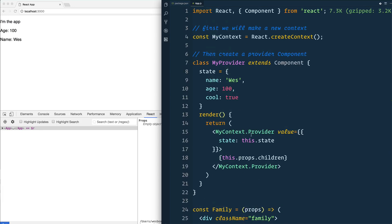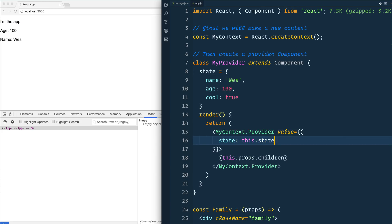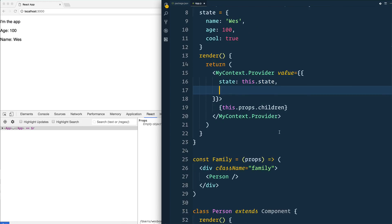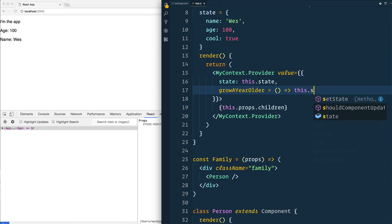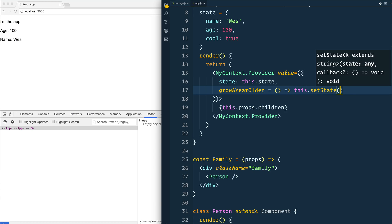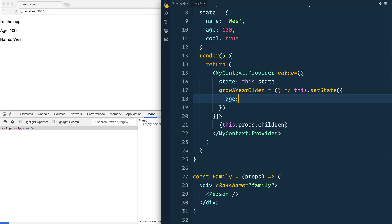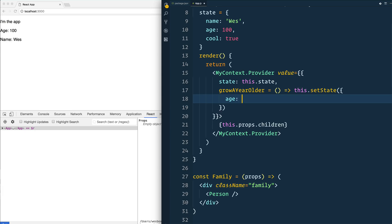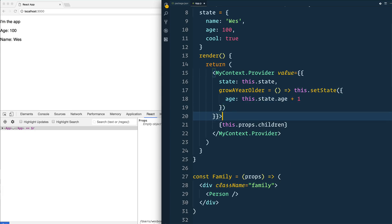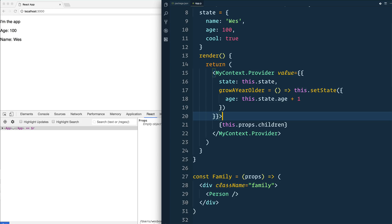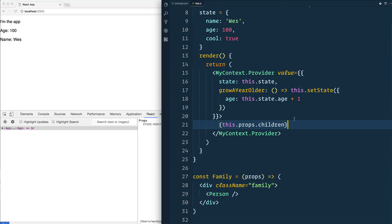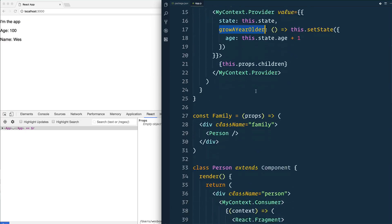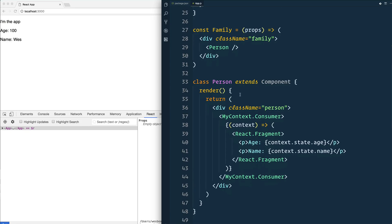Well, what you can do is much like passing down state here, you can also pass down your functions or your actions as we would call them in Redux. Let's just say growAYearOlder is equal to an arrow function. And that function is just going to call this.setState, and we're going to update the age to be equal to this.state.age plus one.